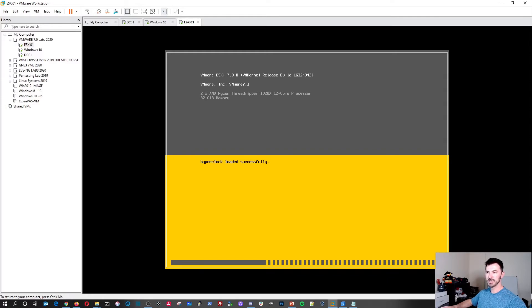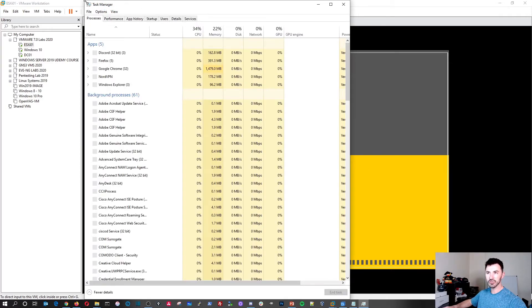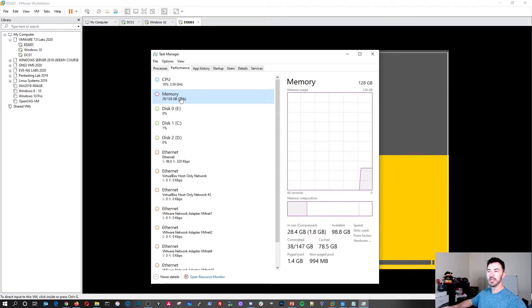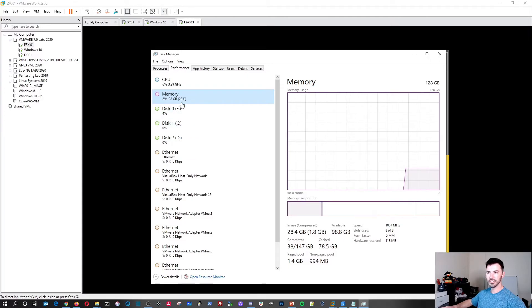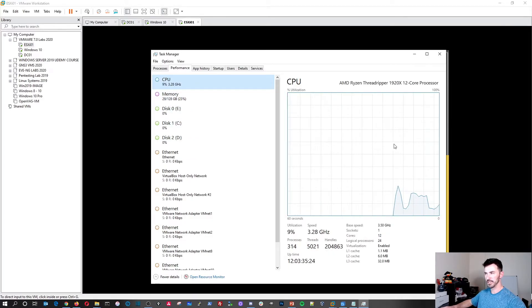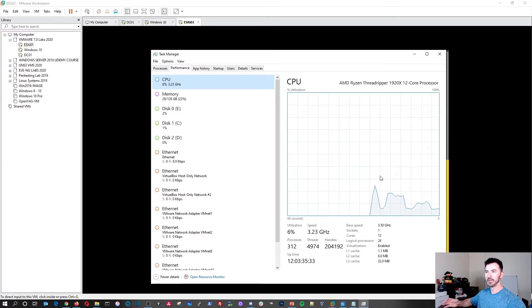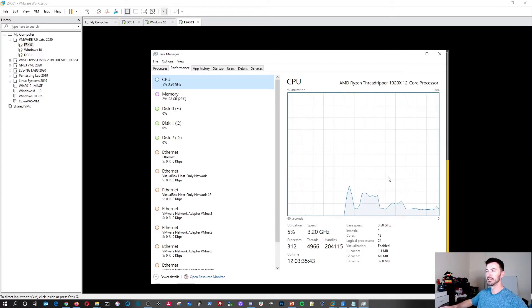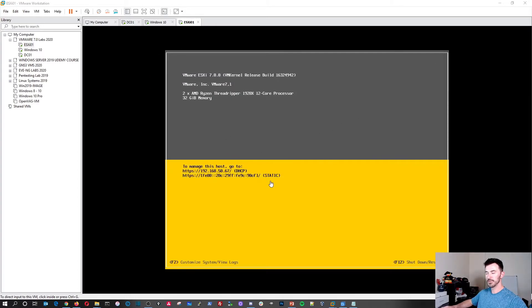You can see VMware ESXi 7 is up, running on my AMD Threadripper CPU — 12 cores — and I've assigned 32 gigs of memory. Looking at Task Manager on my host: memory utilization is the 32 gigs assigned, and CPU is very light at about 7%. My machine is quite powerful, and assigning 32 gigs makes sense because I'll be installing virtual machines inside ESXi — nested virtualization.